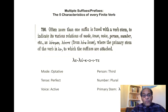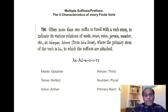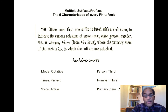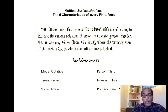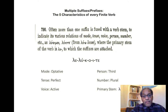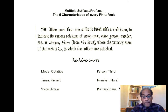Returning to this notion of the various suffixes and prefixes — these reflect the five characteristics of every finite verb: mood, tense, voice, person, and number. So luomen, luete, where the primary stem of the verb is luo, to which the suffixes are added.